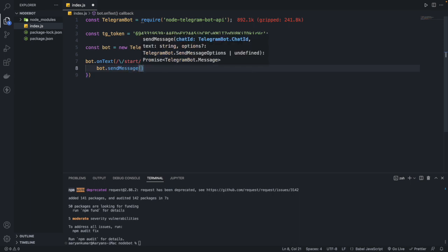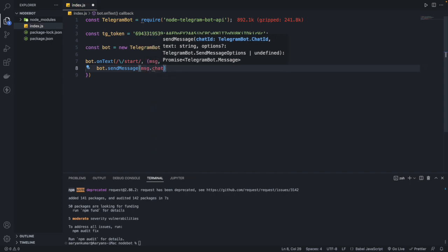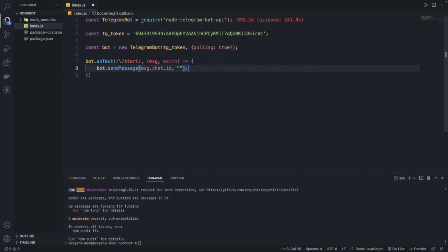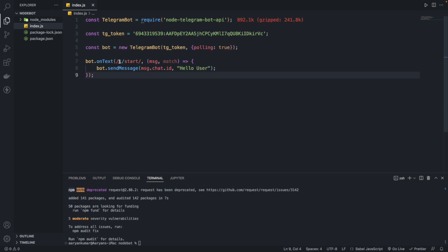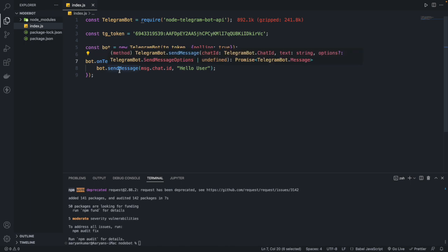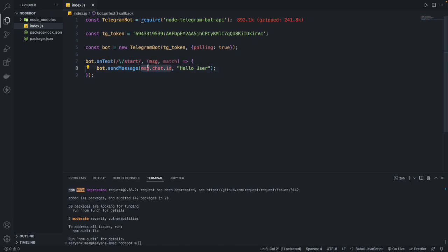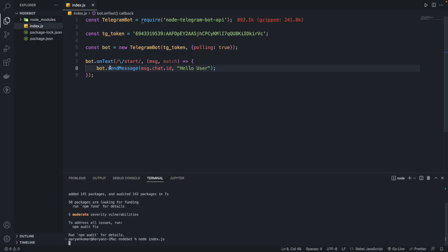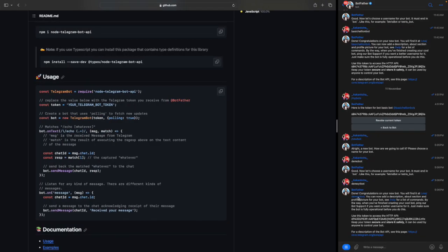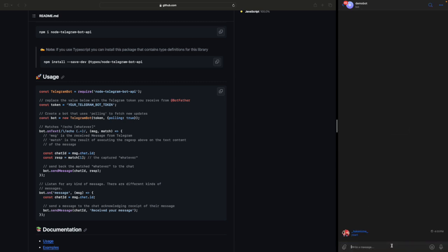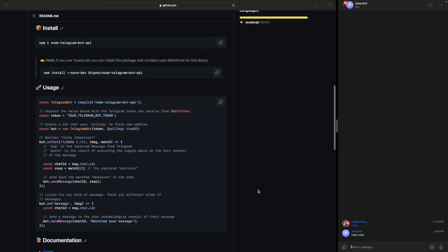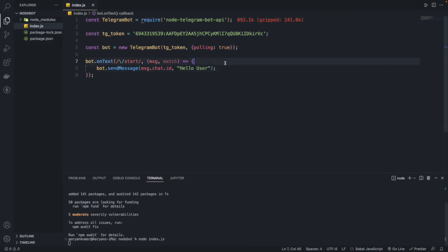Inside the callback you use bot.sendMessage, passing the chat ID from message.chat.id and then your text — for example, 'Hello user'. So when someone does /start in the chat, the bot responds to that chat ID with 'Hello user'. Let's run it with node index.js — if I do /start, the bot responds with 'Hello user'.